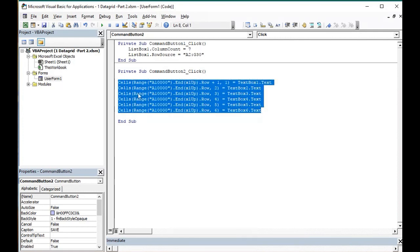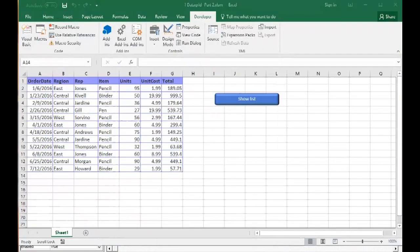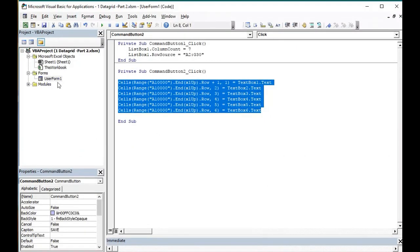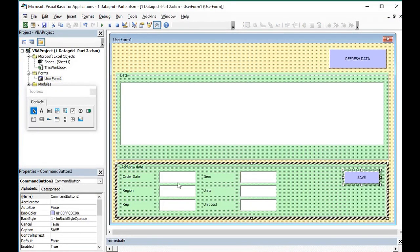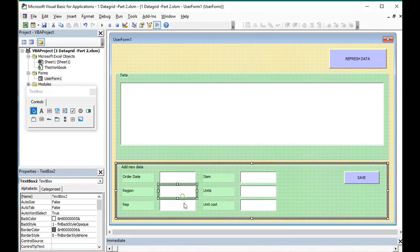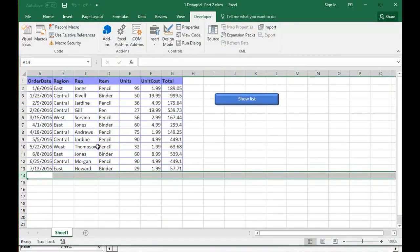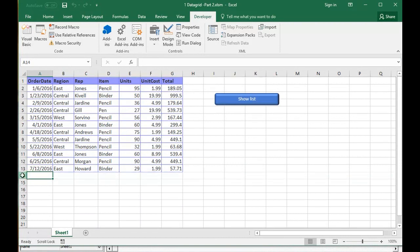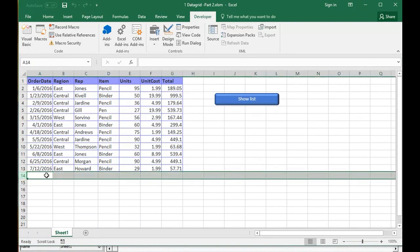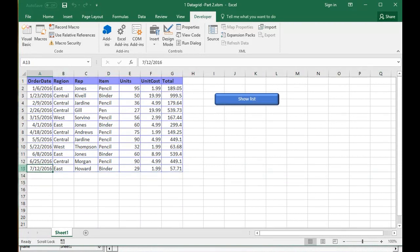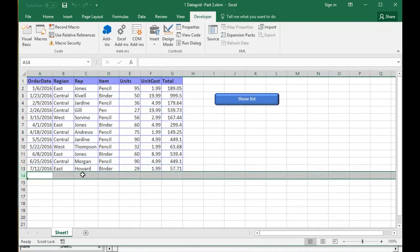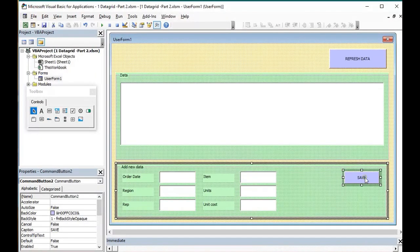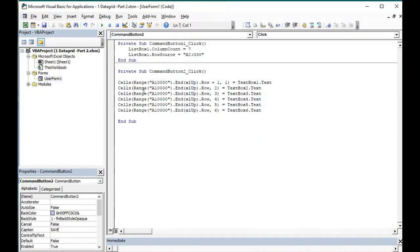These rows will move our values from the text boxes into our database in the last row, in the new row after the last row. And this action will be done when we press the button save.